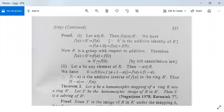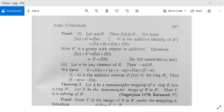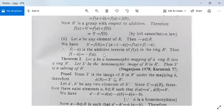For the second part, let a be any element of R; then −a is in R since R is a ring. We have 0' = f(0) = f(a + (−a)) = f(a) + f(−a). So 0' = f(a) + f(−a), which means f(−a) is the additive inverse of f(a) in R', therefore f(−a) = −f(a). The second part is also proved.